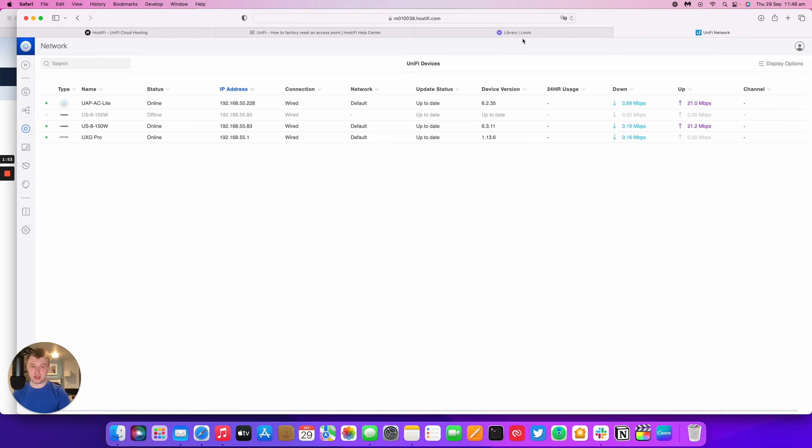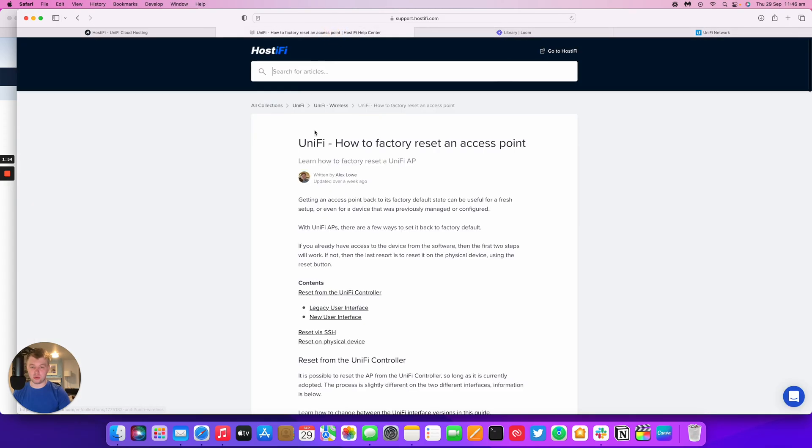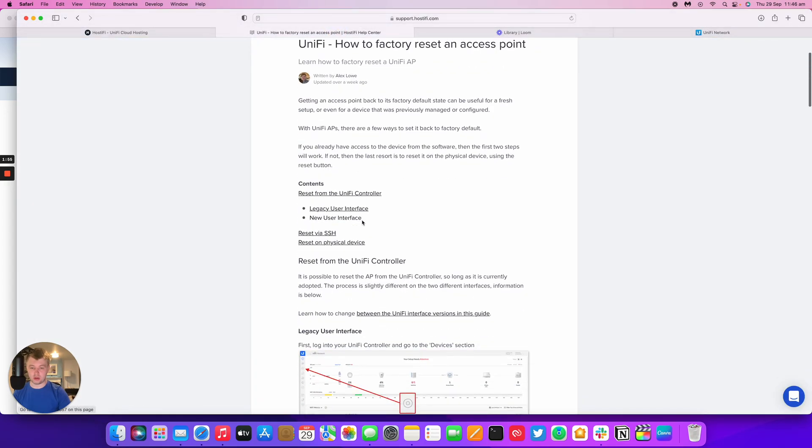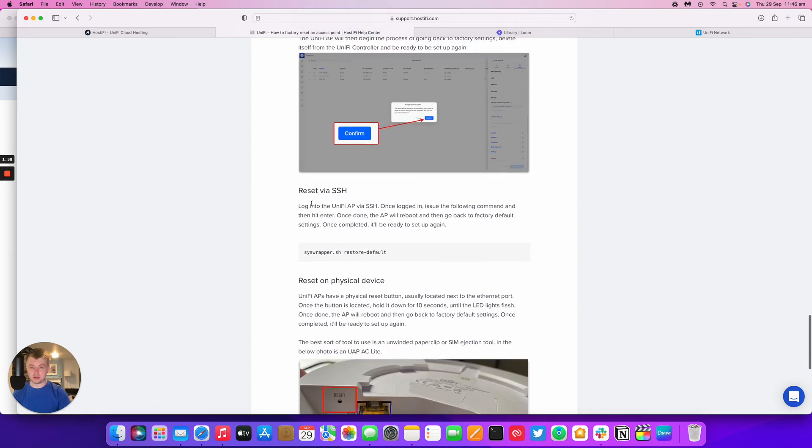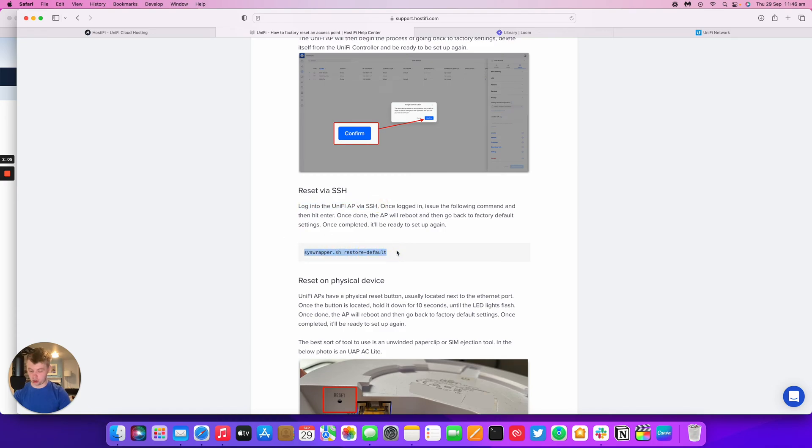The other method is SSH. So if I look down on our guide here, it says log into the UniFi AP via SSH. Once logged in, issue this command and then the device will reset and come back. So I'll copy this command.